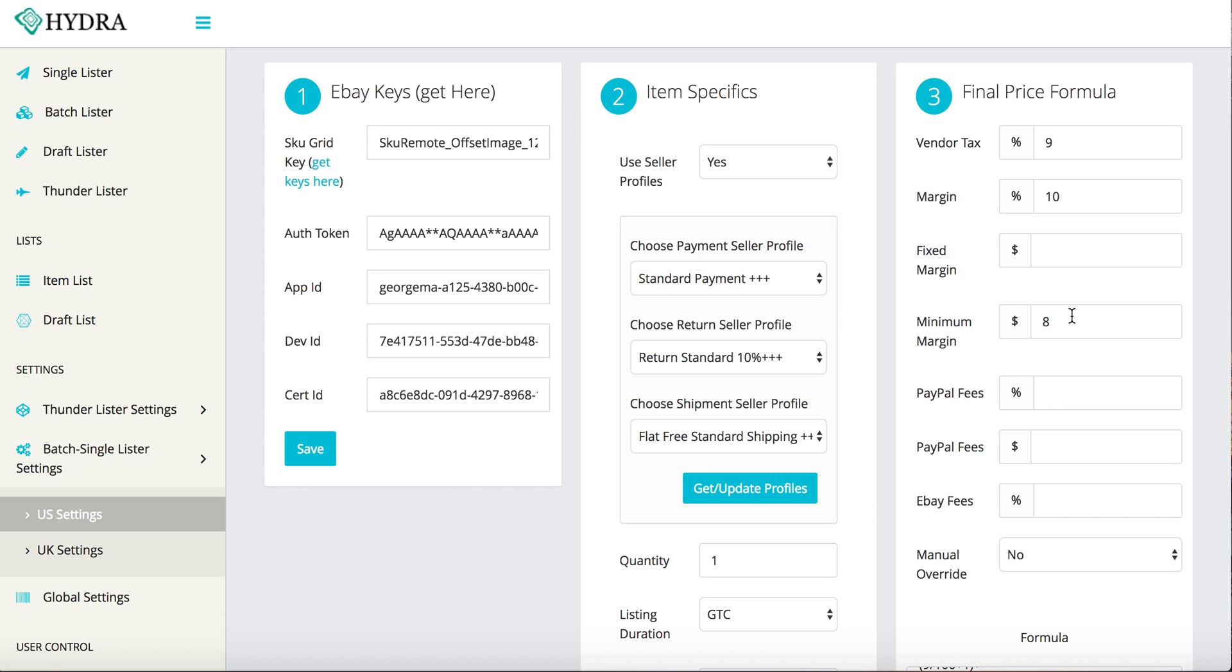And you're like, well, that doesn't make any sense. The minimum margin is already $8. You're already making $10 here. Great. But let's say your item is, let me just get rid of this. Let's say your item, make it simple. Your margin is 10%. Your minimum margin is $8.